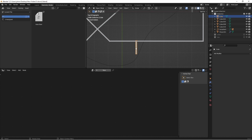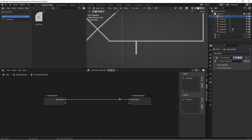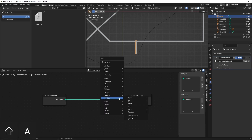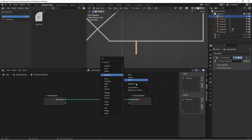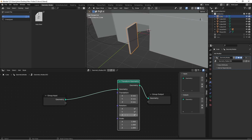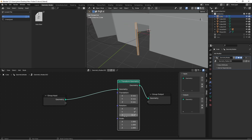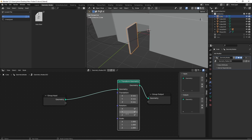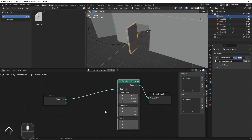So we'll add a geometry node tree to this door. We want the whole door to rotate, so we're going to use a transform geometry node. That's under Geometry > Operations > Transform Geometry. The door is set up to rotate on its Z axis, so we're going to use a Combine XYZ node to drive just this Z value.